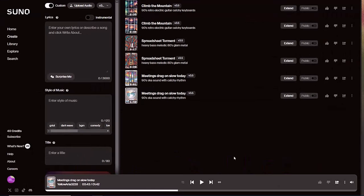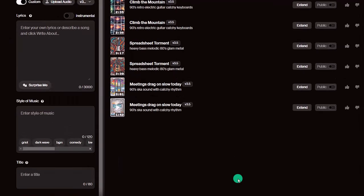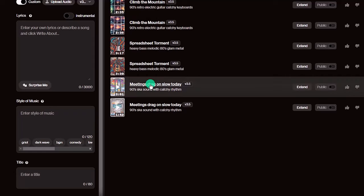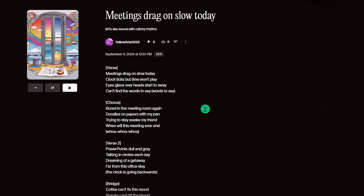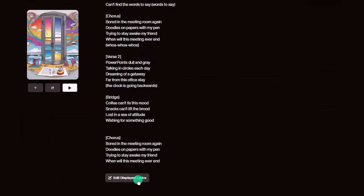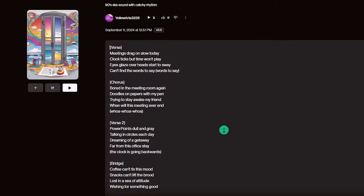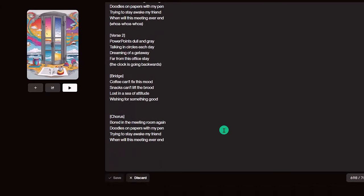One last thing before moving on to instrumentals: if you don't like the lyrics and want to edit them, click on the song title, then scroll down and click the Edit Displayed Lyrics button. Go ahead and make your changes and save them.